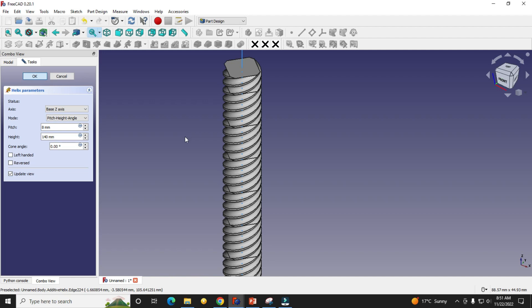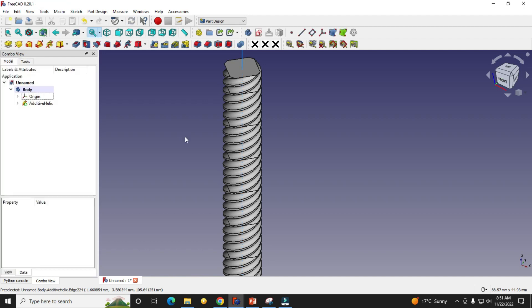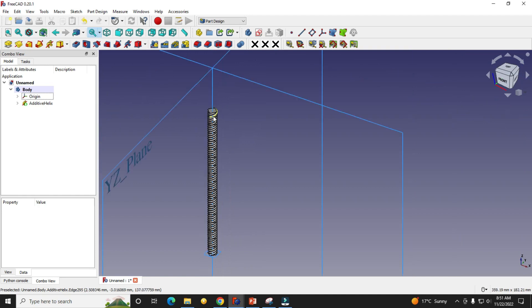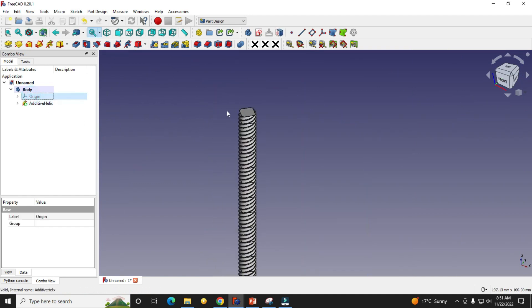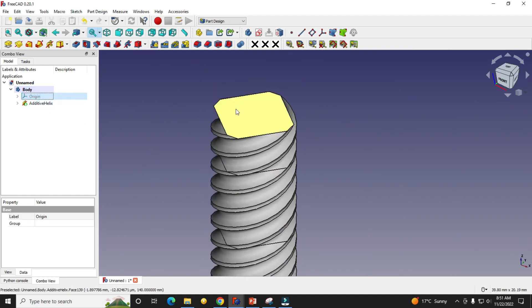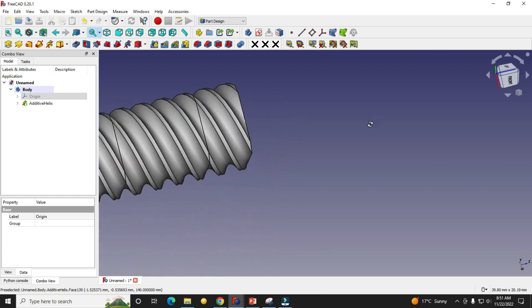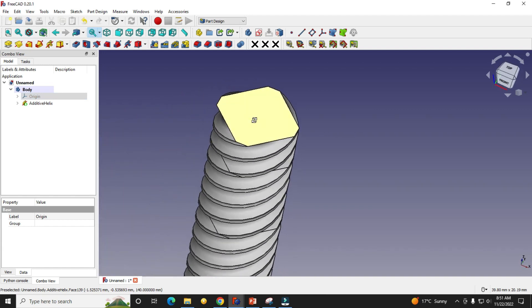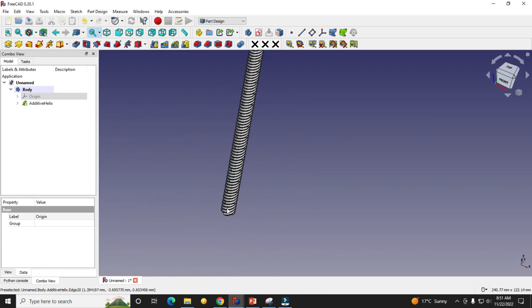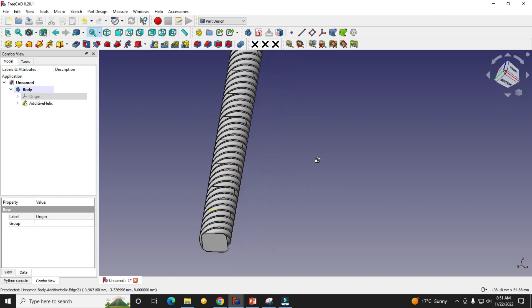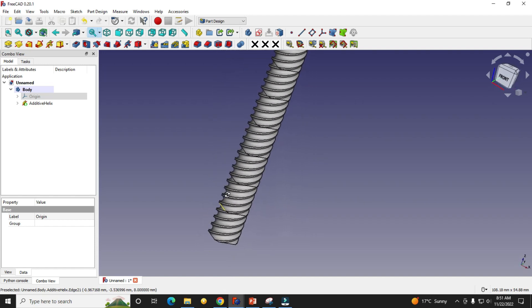Depending on your PC configuration, this process may take some time. Now we will turn off our plane. Here we are seeing something like a rectangular shape, so we will refine its shape.